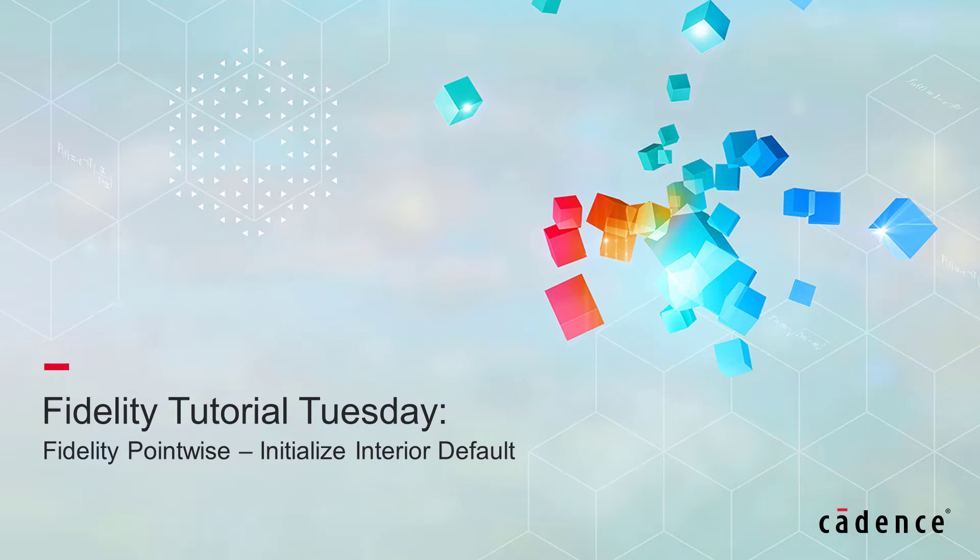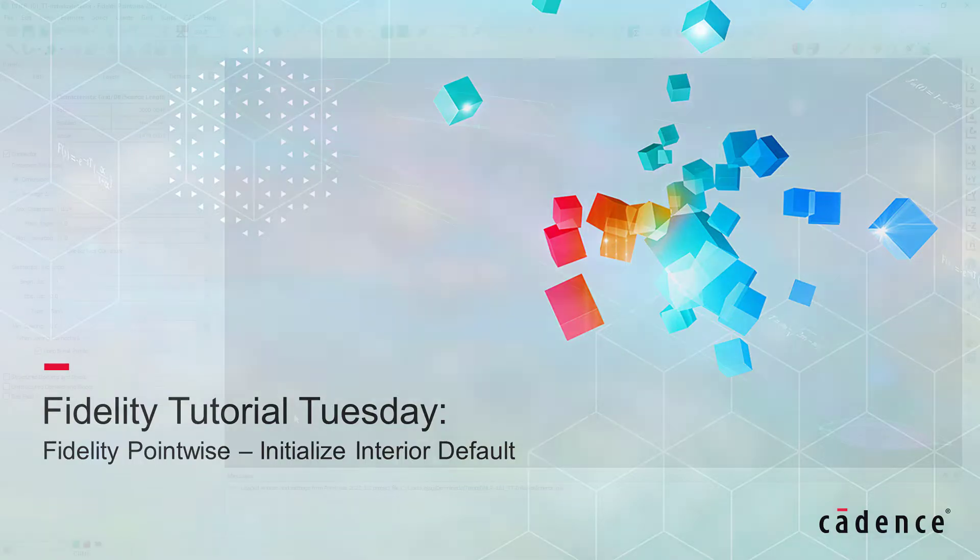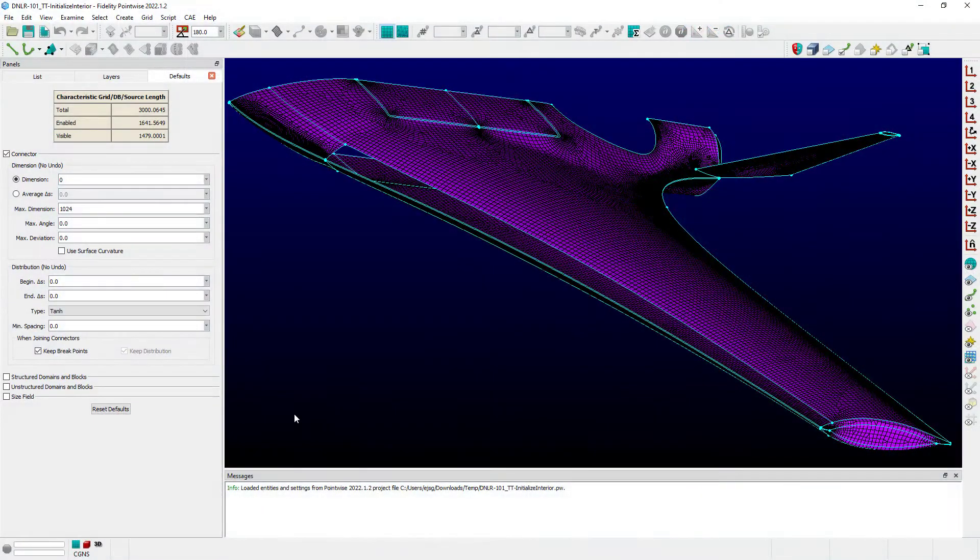Welcome to Cadence Design Systems Fidelity Tutorial Tuesday, where we show you how to use a feature or demonstrate a technique in just a few minutes. Today we're going to focus on Fidelity Pointwise.